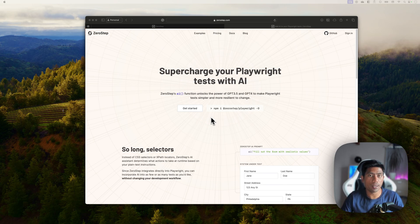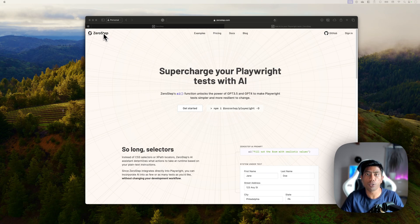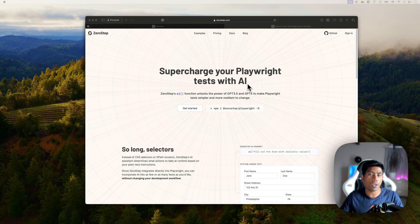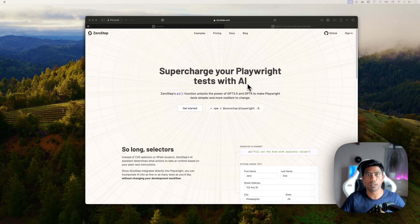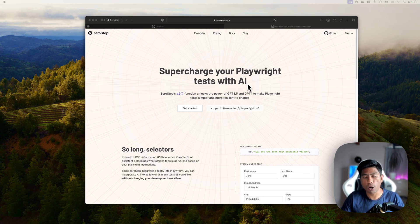Playwright itself hasn't released any official AI support, but a company called Zero Step has introduced a new Playwright test with AI capability. We're now in the generative AI world, and this age has really changed how things work — from ChatGPT to operating systems, Office, Dynamics 365, GitHub Copilot, and now all the way to AI in automation testing.